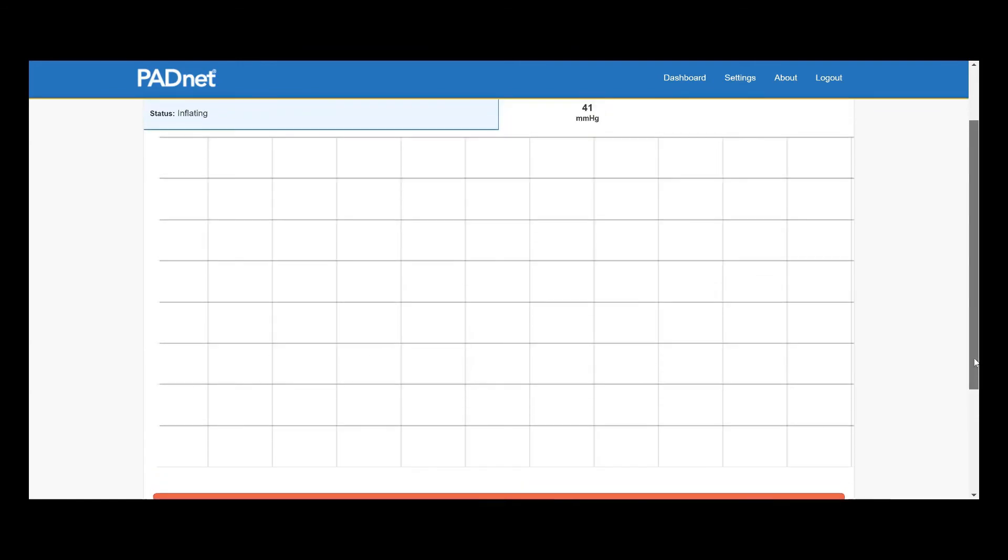Again, we scroll down, we'll click Start. We'll let the cuff inflate. It'll hover around that range. And once it finds a happy pressure where it can get an accurate reading of the volume of blood, it'll begin plotting on the graph.